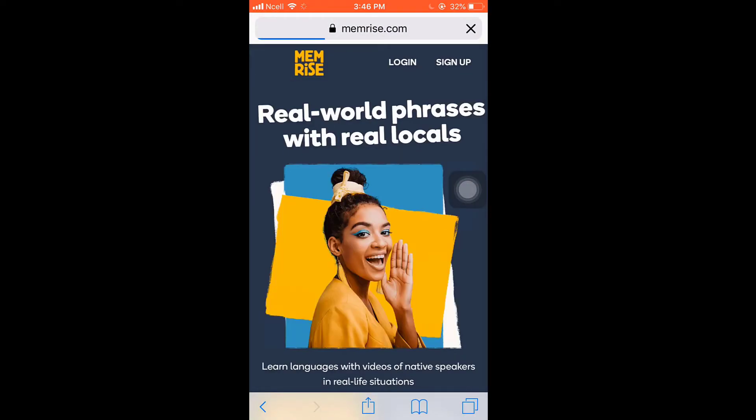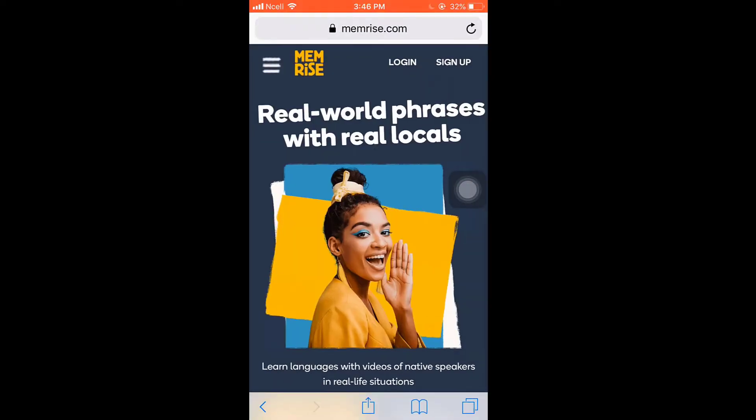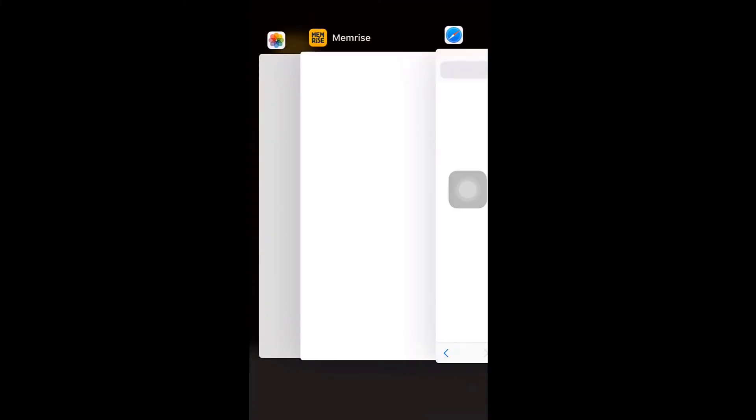This way you can easily delete your Memrise account. I hope this video was helpful to you. Don't forget to like, share, and subscribe to the channel.